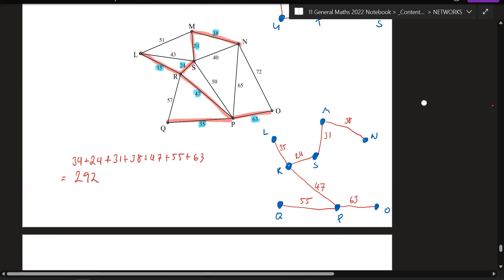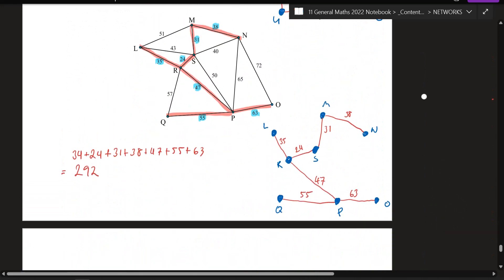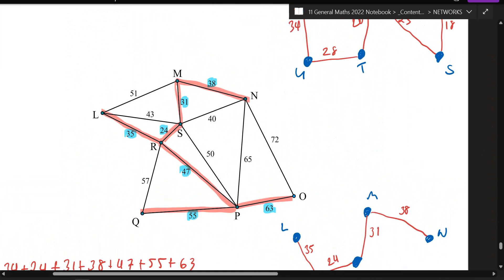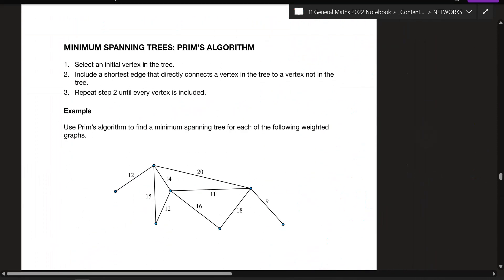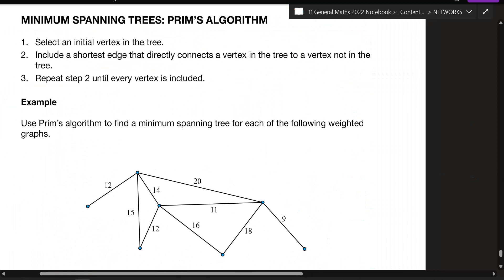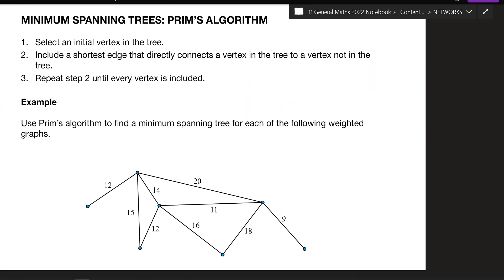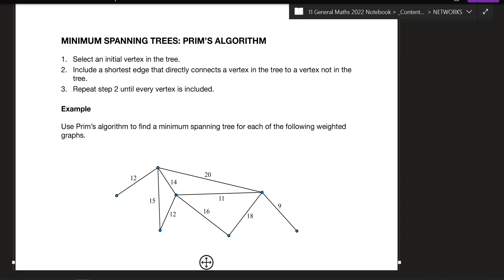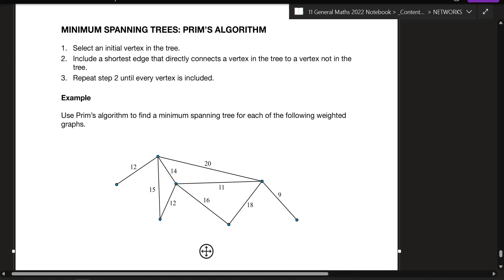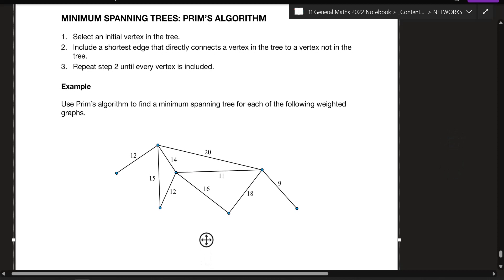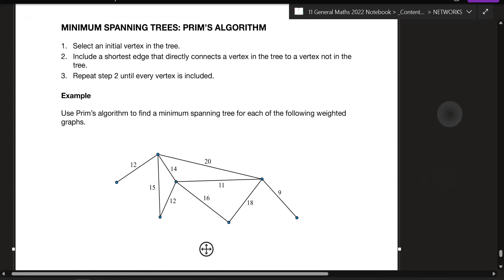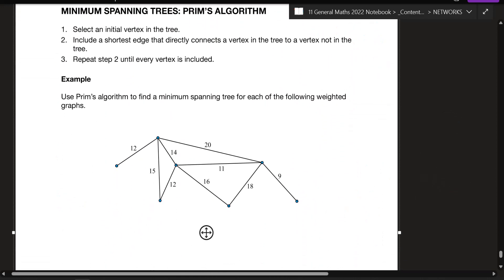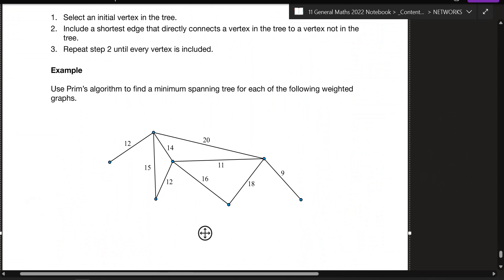That's one method — Kruskal's algorithm — all about looking for the smallest weight edges and connecting them. The other method is Prim's algorithm. You have to start at a certain vertex — it doesn't matter which one. Then include the shortest edge connecting that vertex to another vertex, with the smallest weight, and keep repeating: from your current connected set, always pick the smallest weight edge.